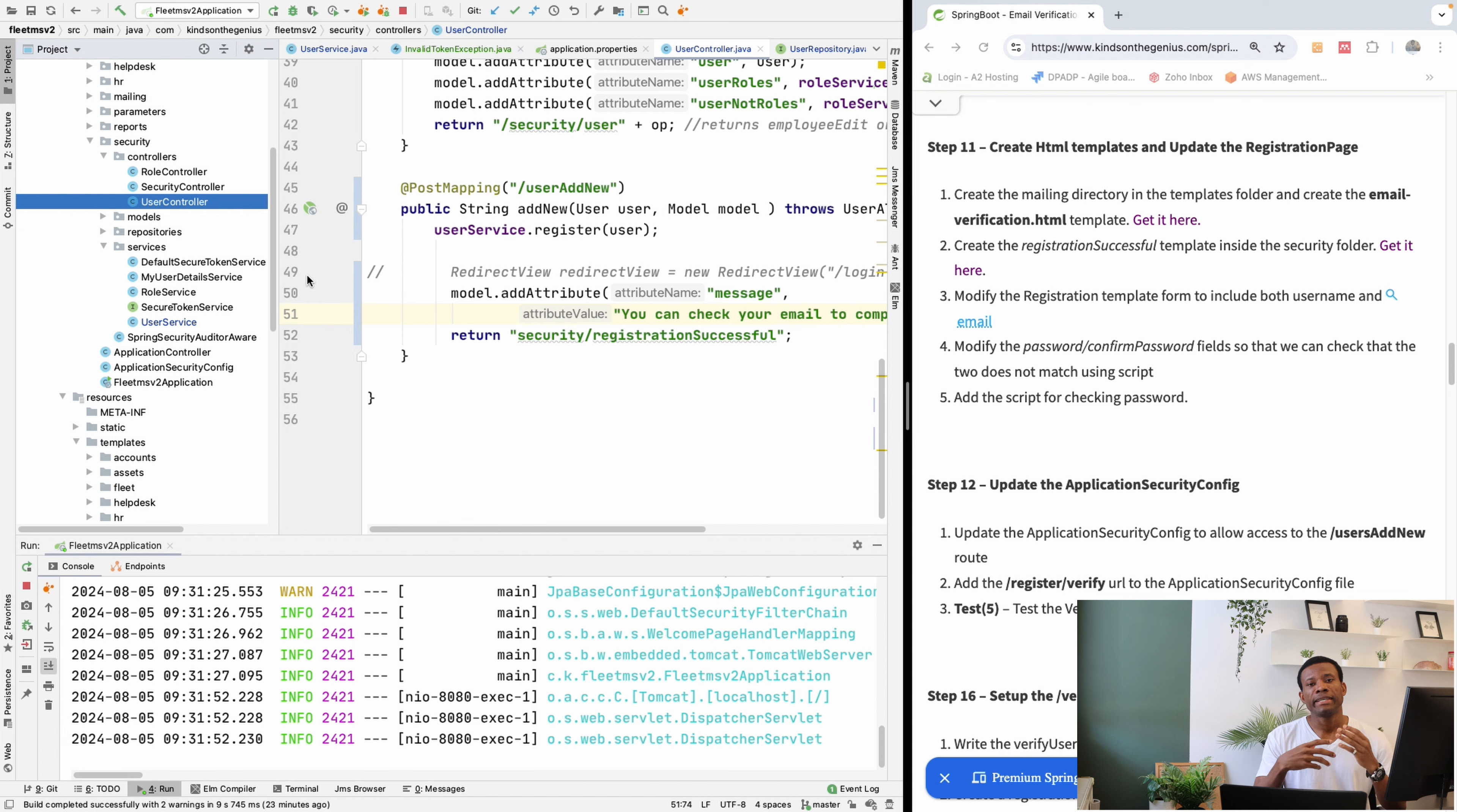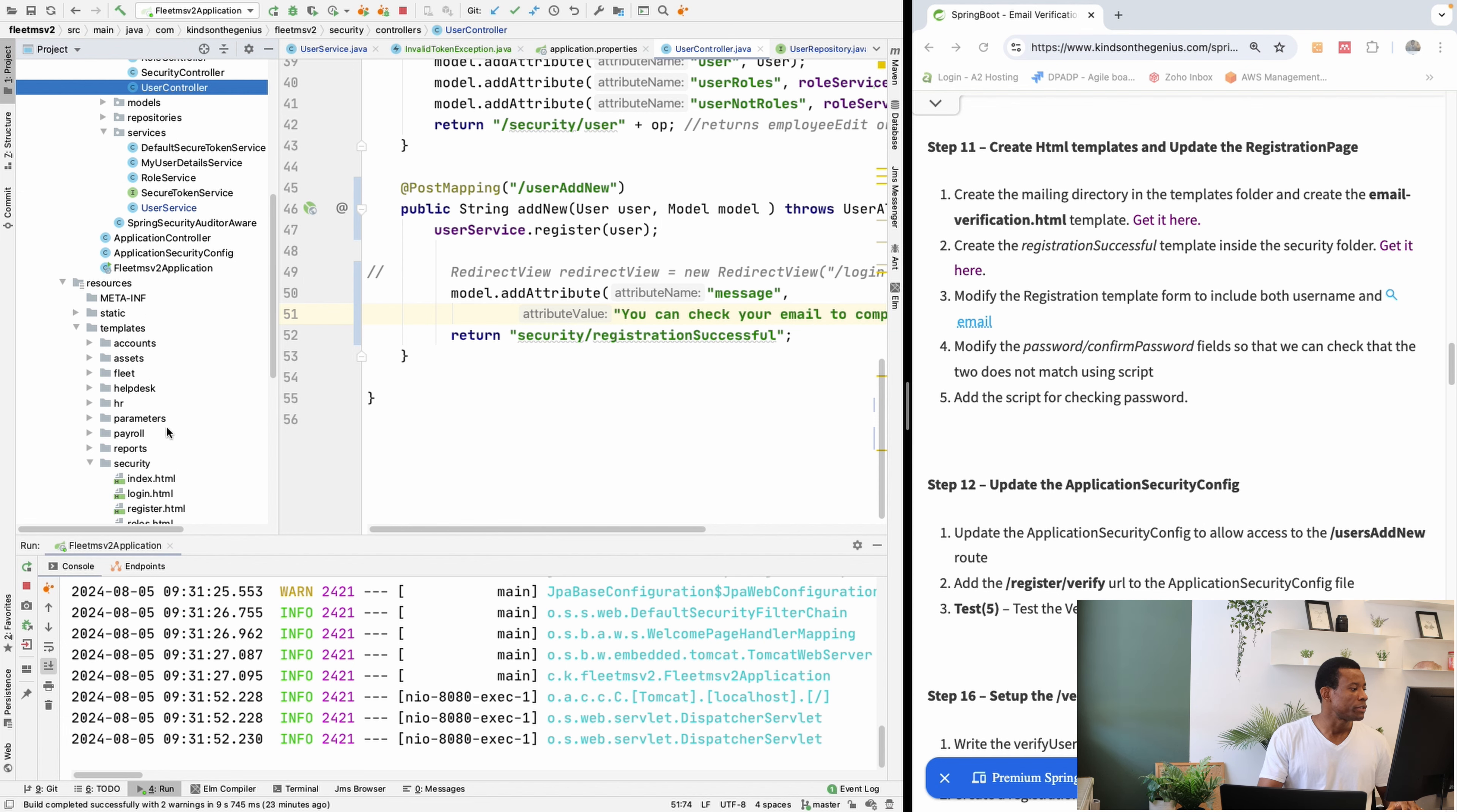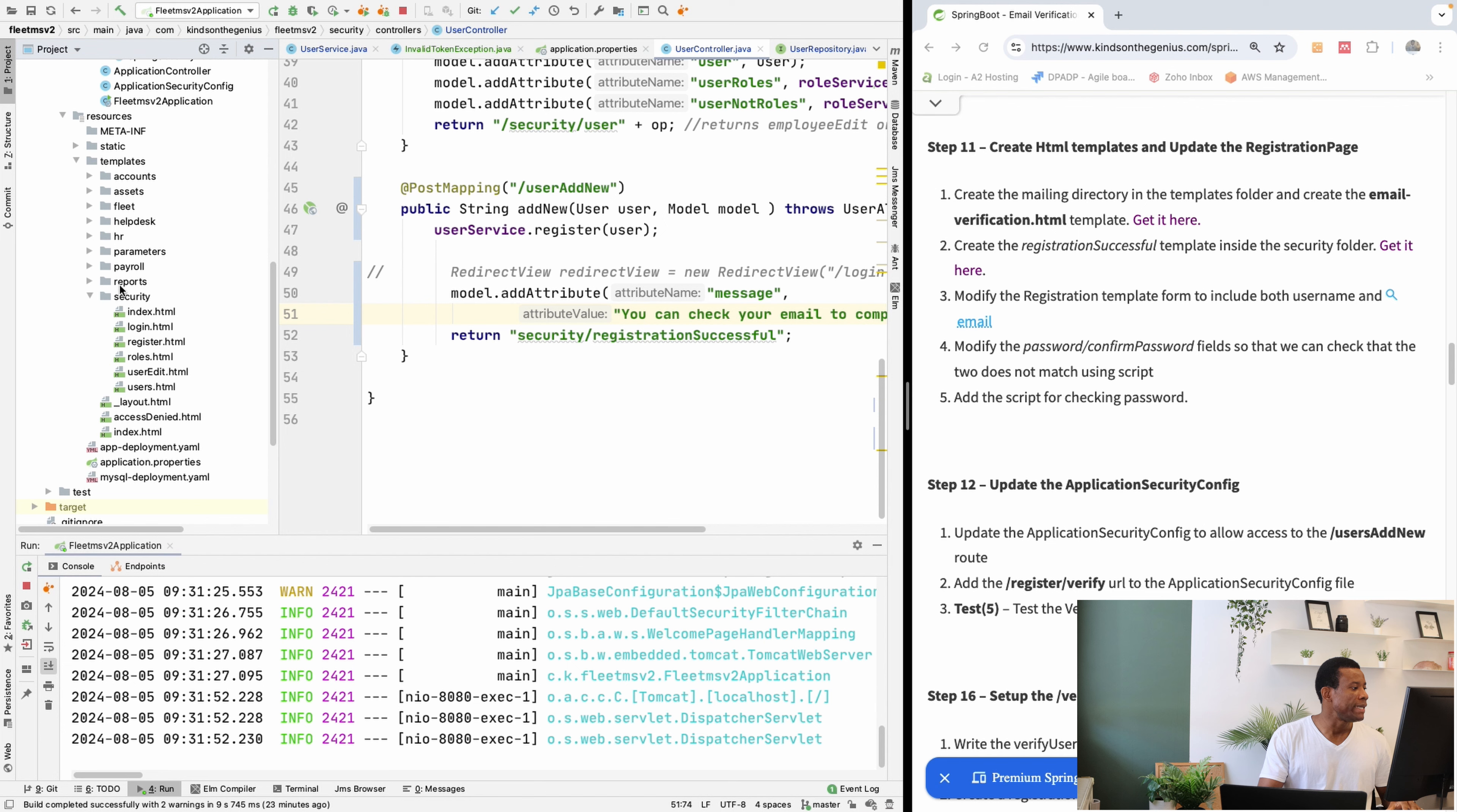So this is the template that formats the body of the email that is sent to the user. So I'm going to the mailing directory. I think we did create the mailing.